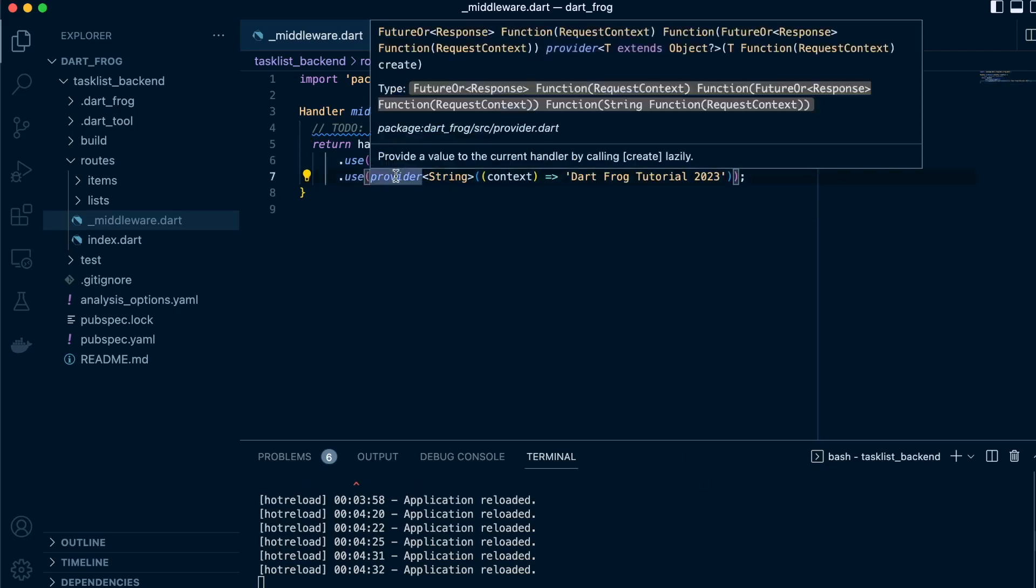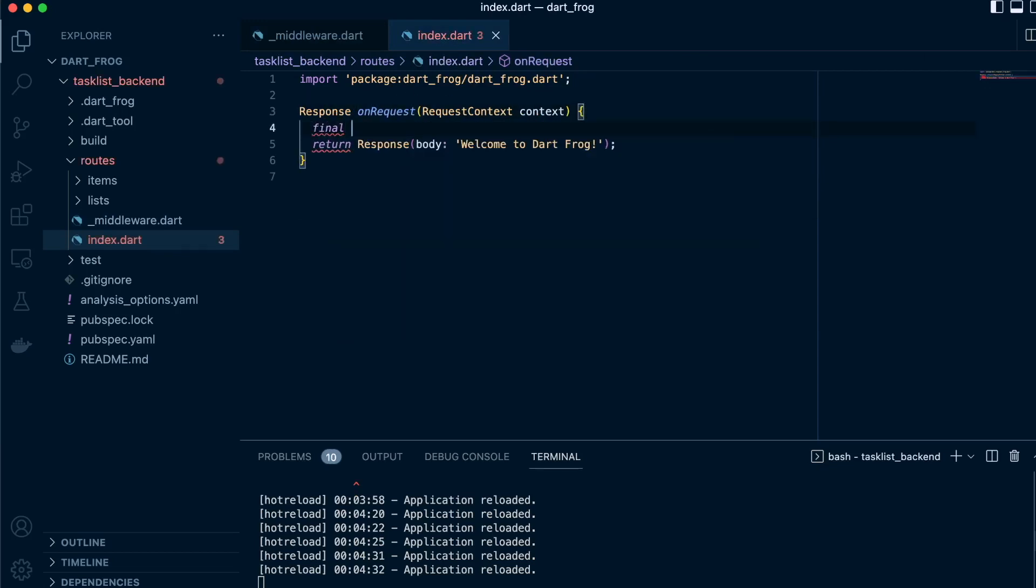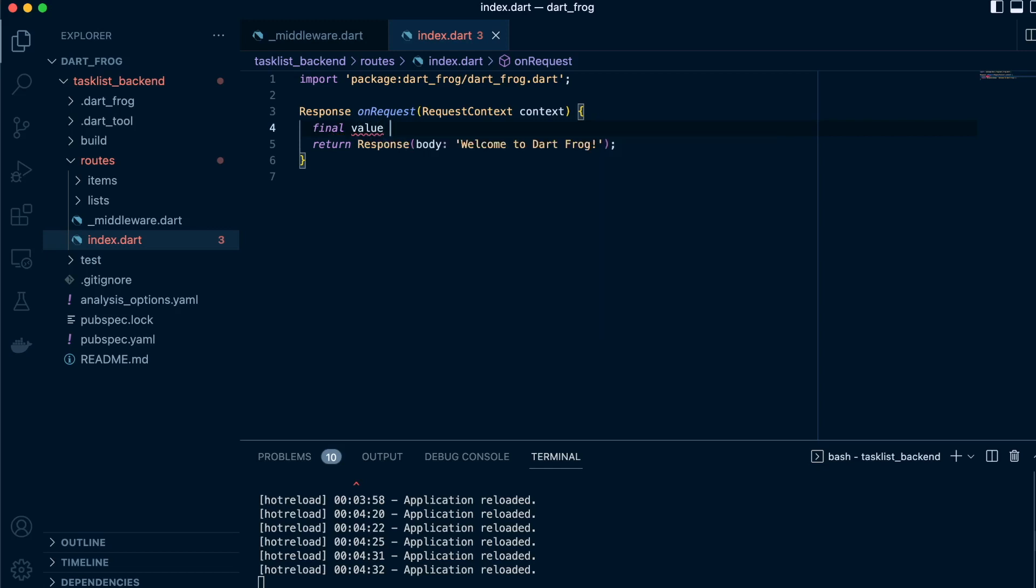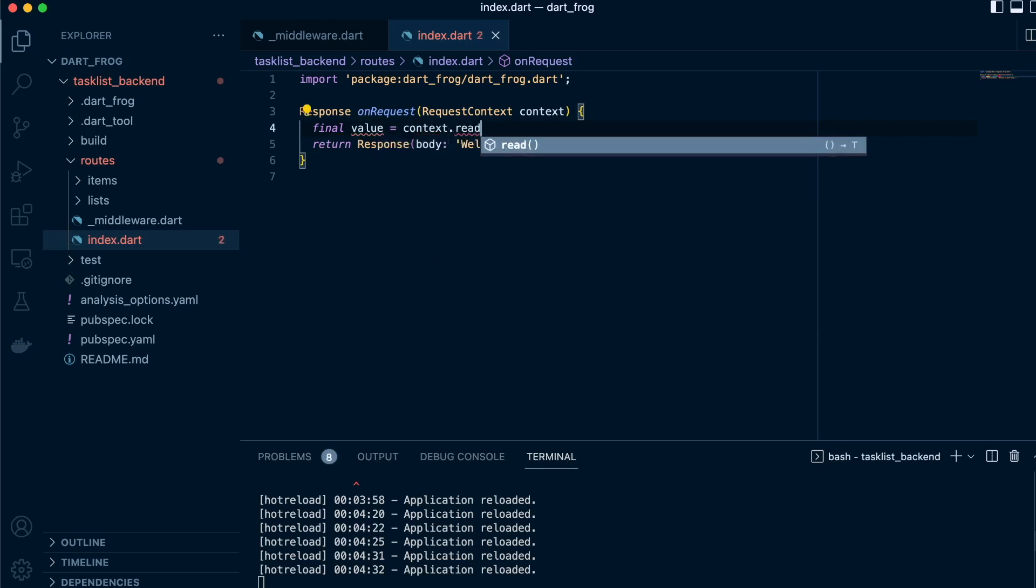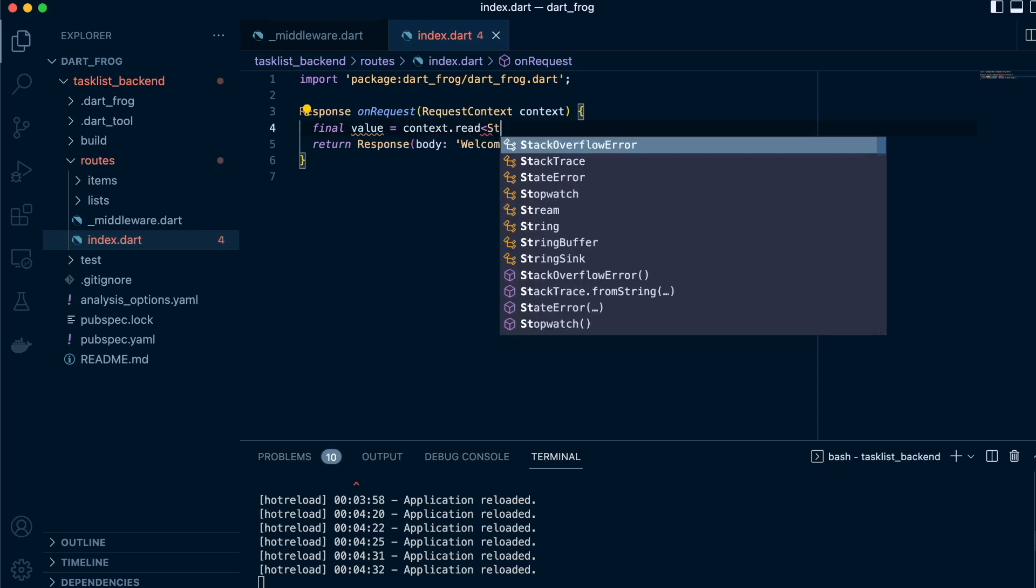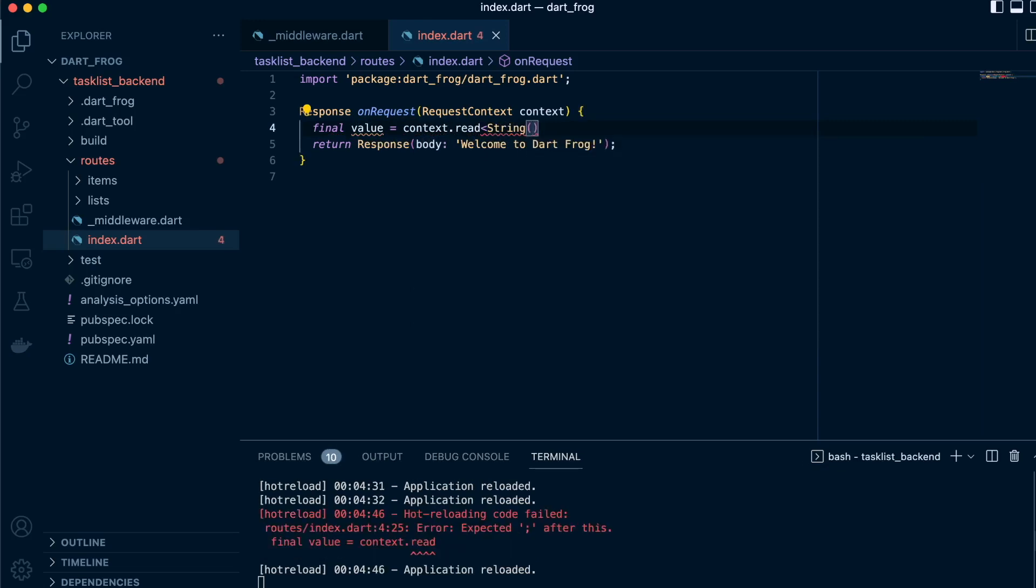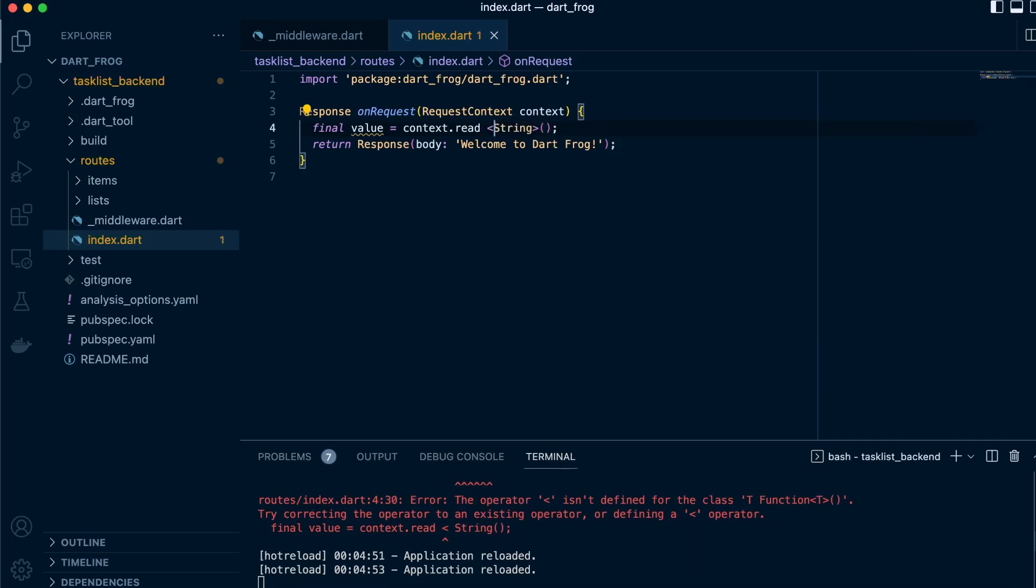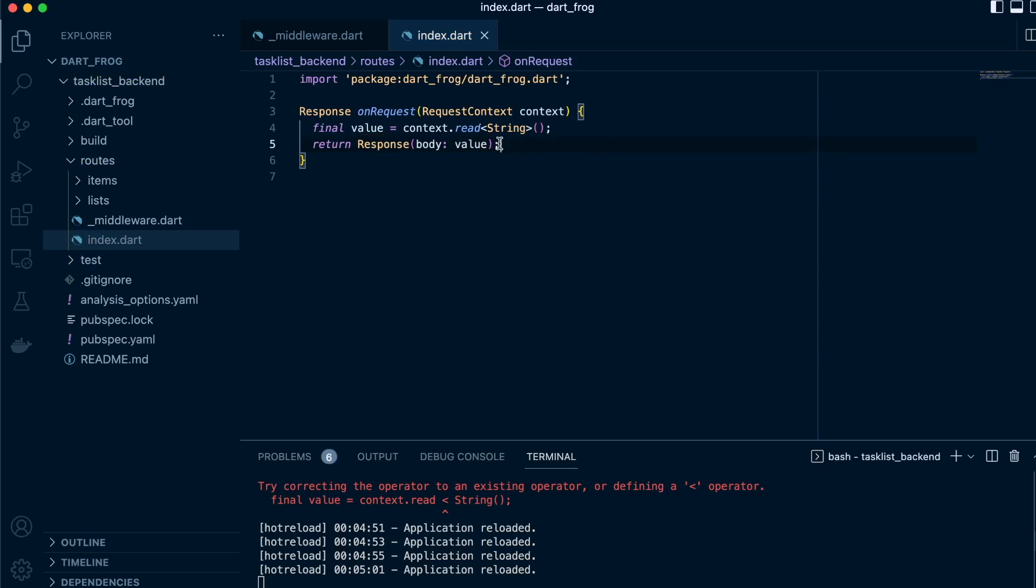So that's how to inject, and then we can head over to a root handler and inside here we define a variable of value equals context dot read string. Because it's of type string, and then we'll proceed to replace this string with the variable value. So we should see at the end 2023. So let's try and run this.